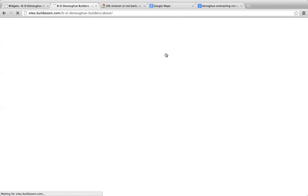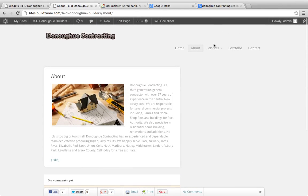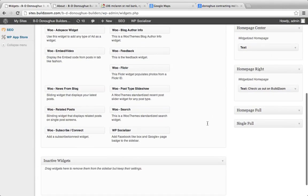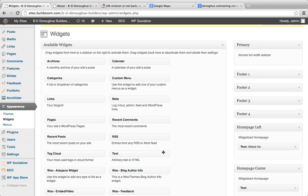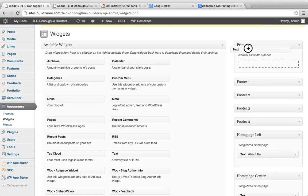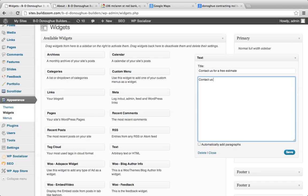Let's take a look at what the subpages look like. We've got a nice image, but what we're missing is some items in the right column — that's going to be handled in the primary sidebar. Let's add a header: 'Call us at' and their phone number, 908-102-506. So let's add a call to action there.